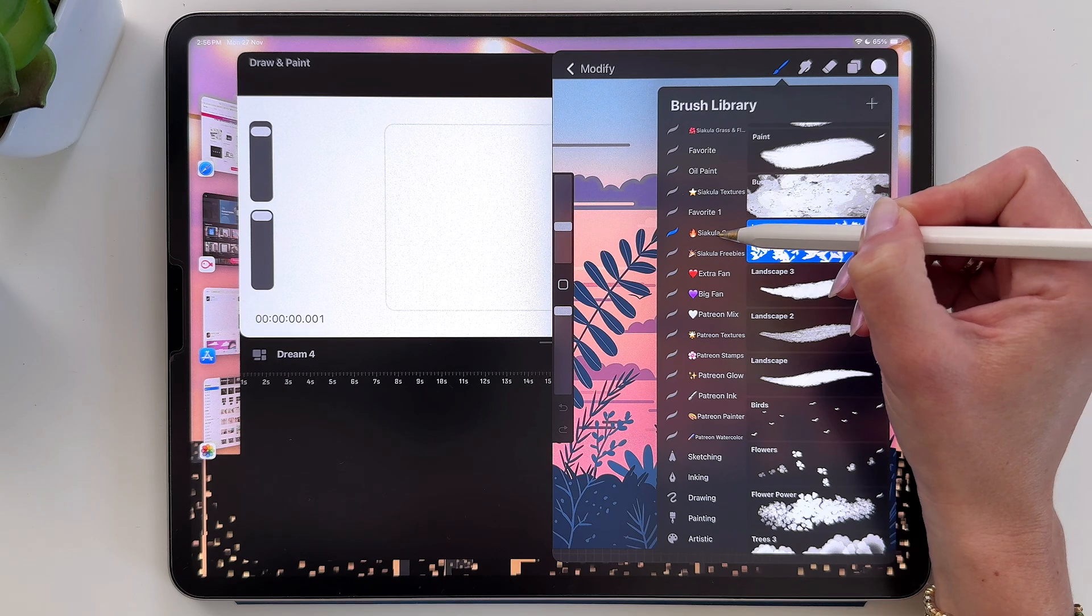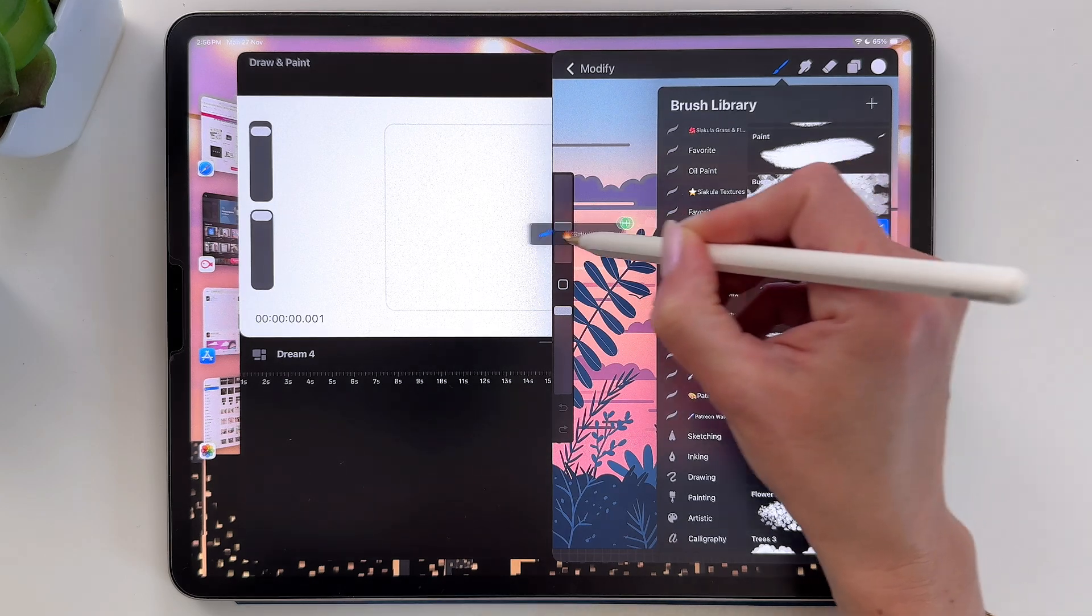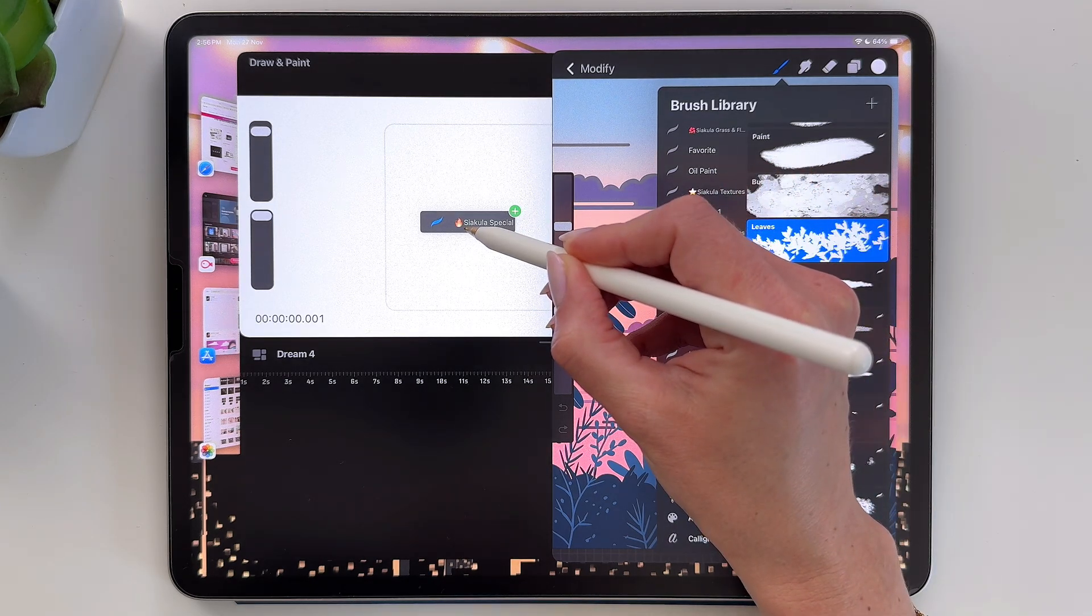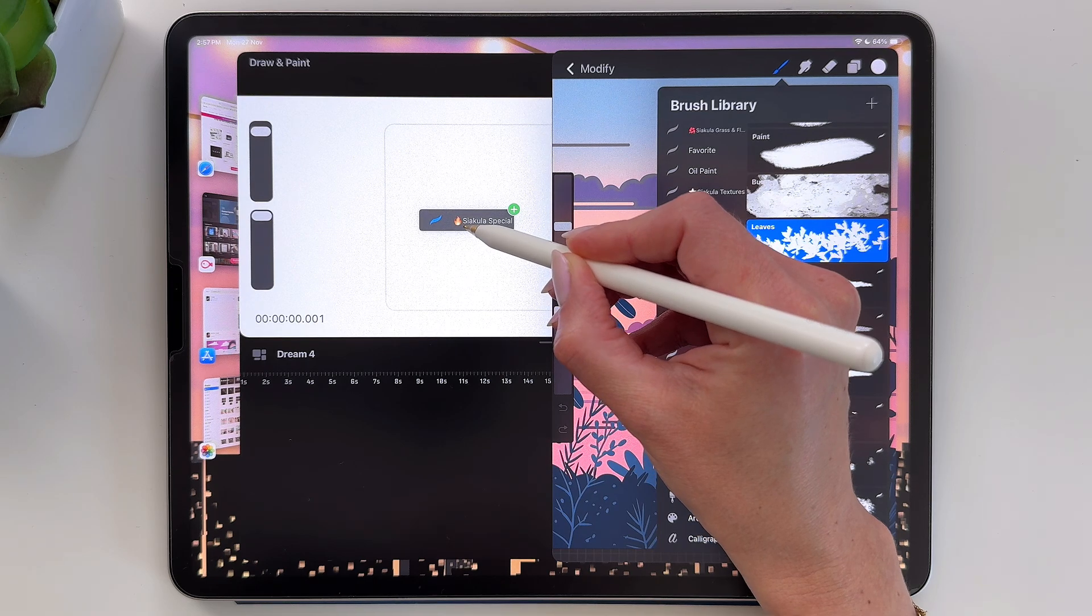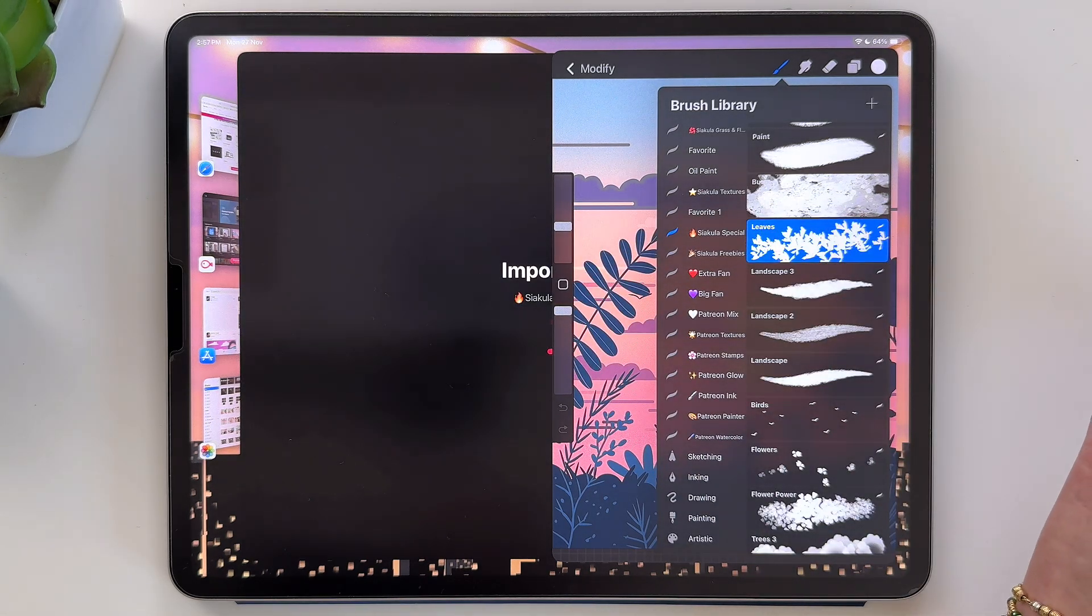So let's tap on it, hold it, and just drag it over here into Procreate Dreams. Drop it. And it's importing.